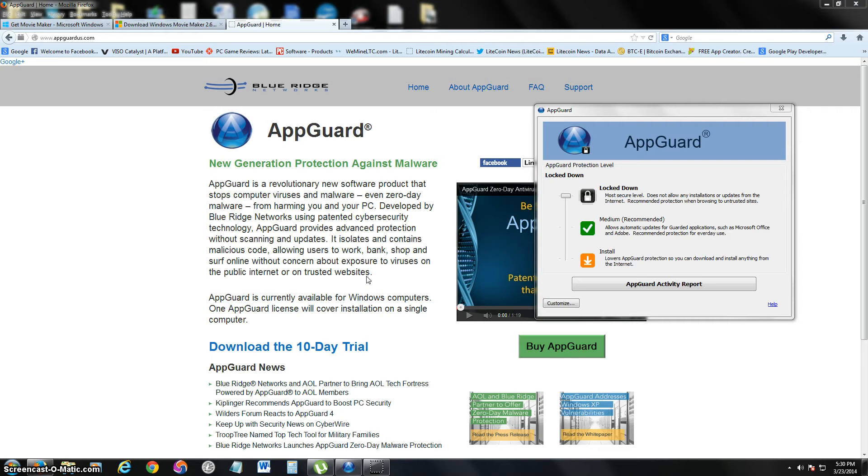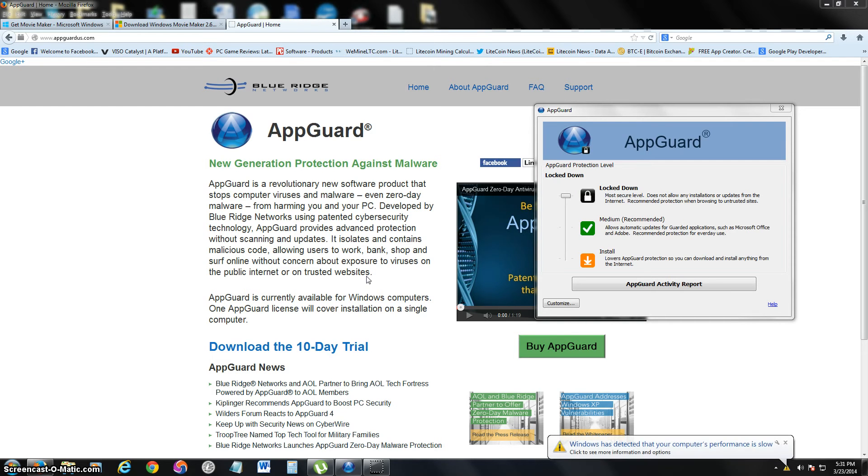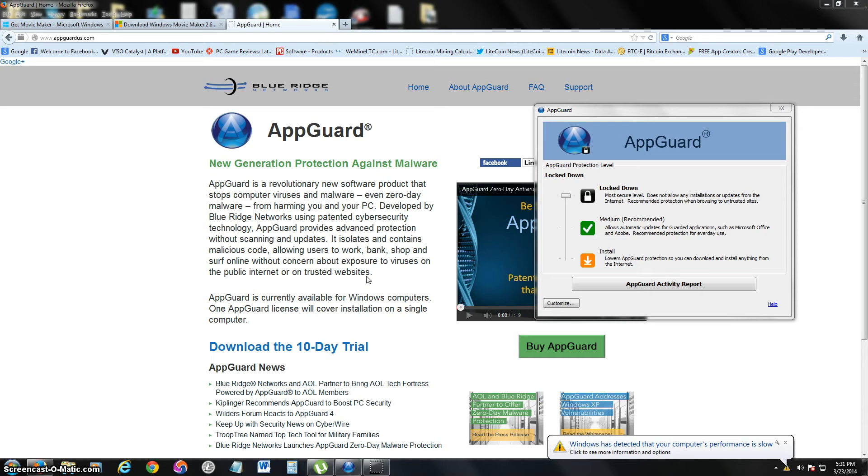There are malware and spyware programs out there that when you're on the internet and go to a bad site trying to infect your computer, it will try to install software on your computer without you even knowing, without your computer even letting you know that you're getting viruses installed.